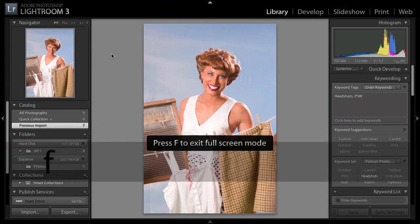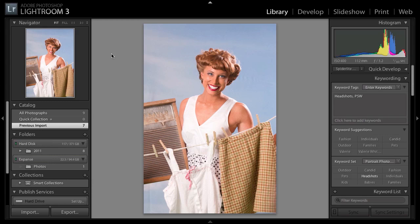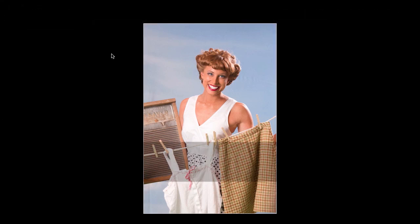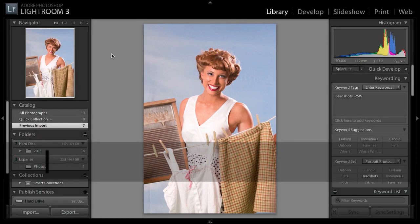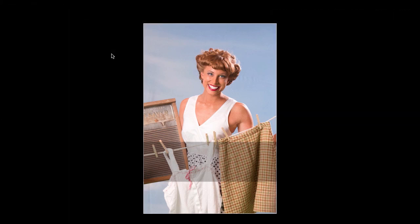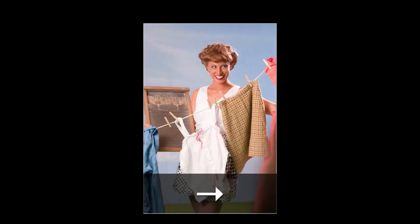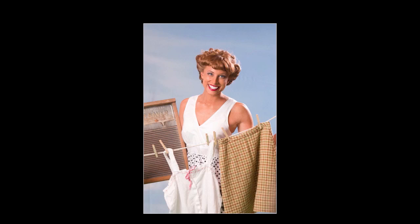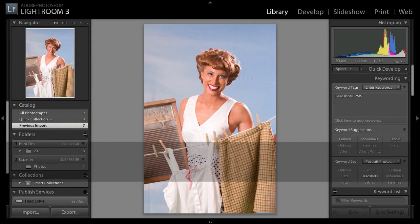Here's a bonus tip: a lot of times we want to see just the image and nothing else around it. Hit the letter L for lights: L is lights on, L again is lights dim, L again is lights off. You can still use your arrow keys left and right to review images while the lights are off — everything still works, you just don't see the rest of the interface.